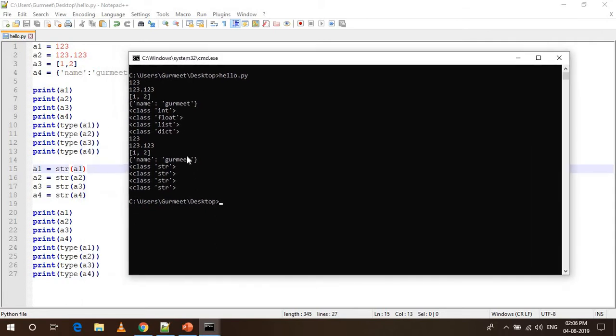This is all about the string function. You can use it to convert any other object to string in Python. Thanks for watching this video.